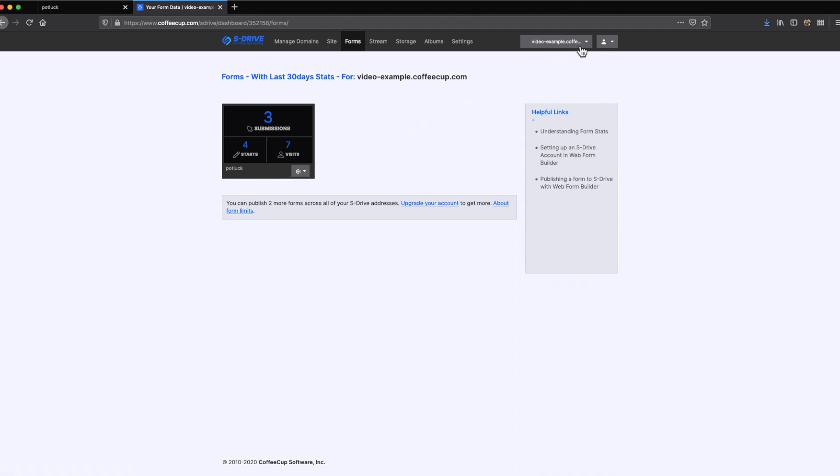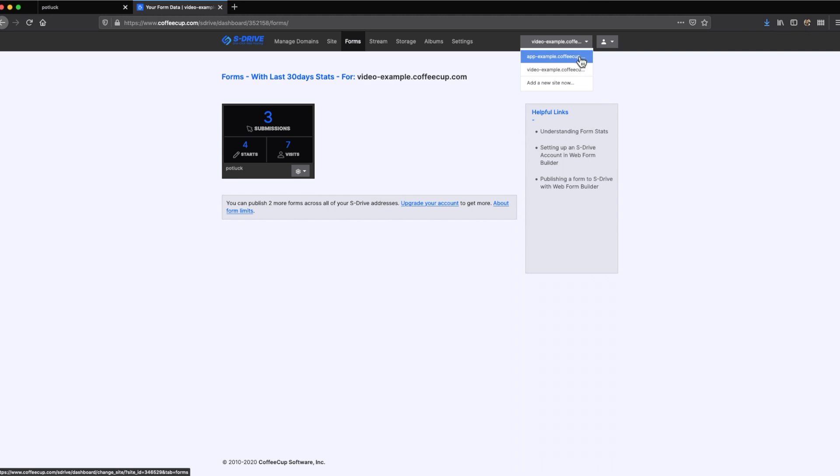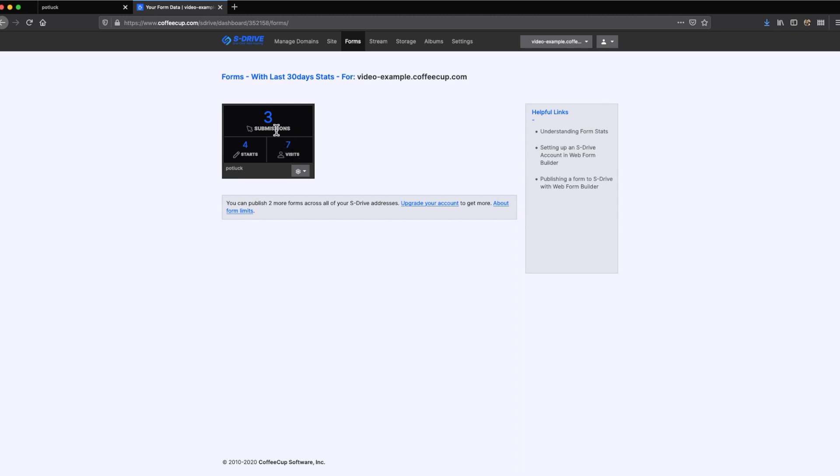In the top right, you can use the domain dropdown to bounce between the different domain names you have on your account. S-Drive's user statistics give you greater insight on how your audience is interacting with your forms. View the metrics for the number of visits the form receives, how many people started to fill out the form, and view how many people proceeded with submitting the form successfully.